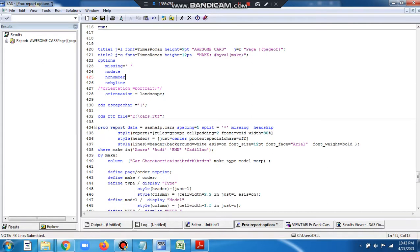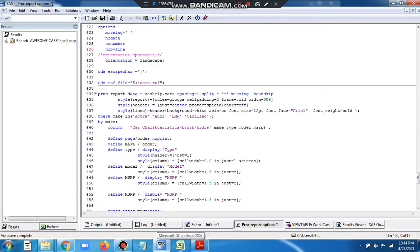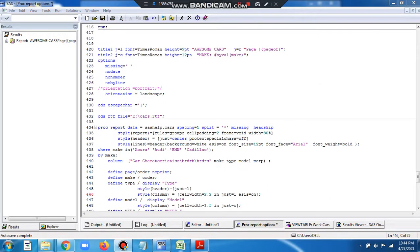The MISSING option has already been discussed earlier, so do watch it if you haven't already. It means that whenever the value of a numeric variable has a dot, you do not represent it as a dot in the output — you want to have an empty space in the final RTF output. So this is how we can use the #BYVAL statement.